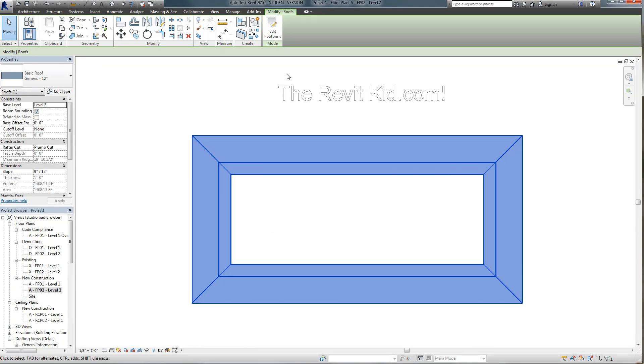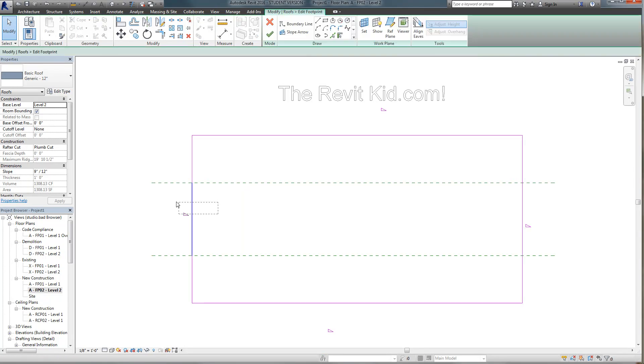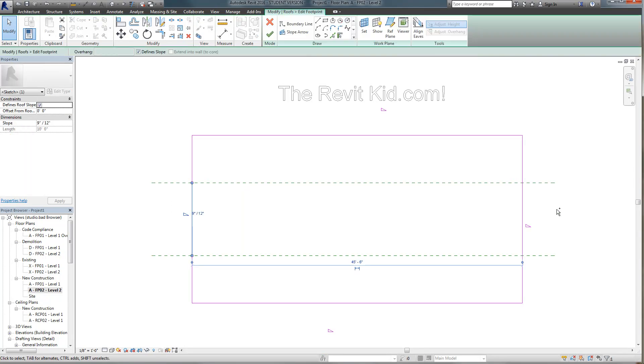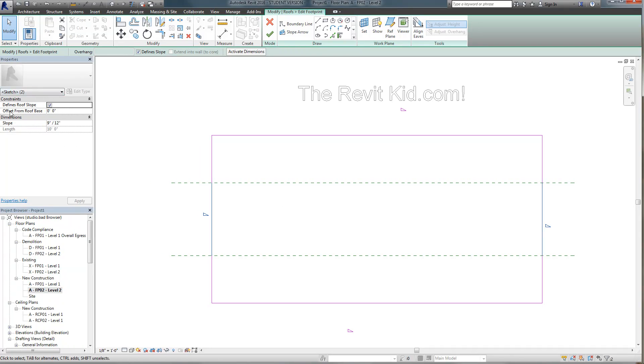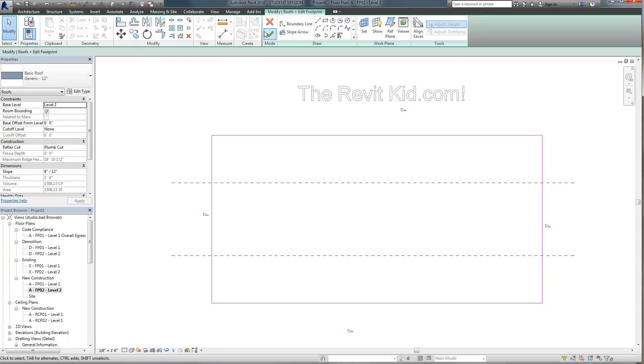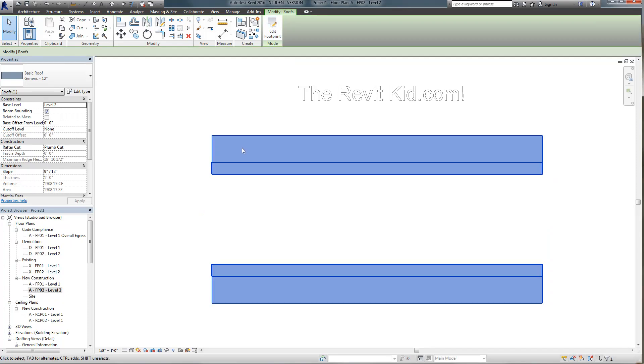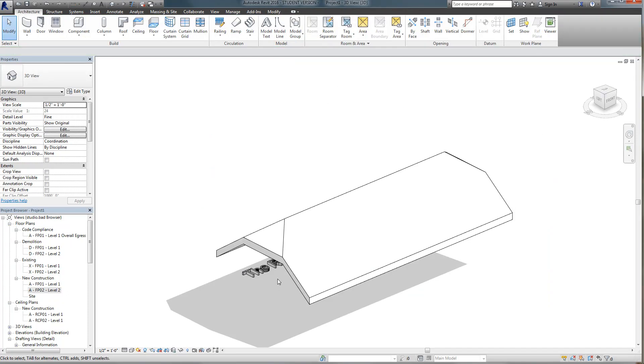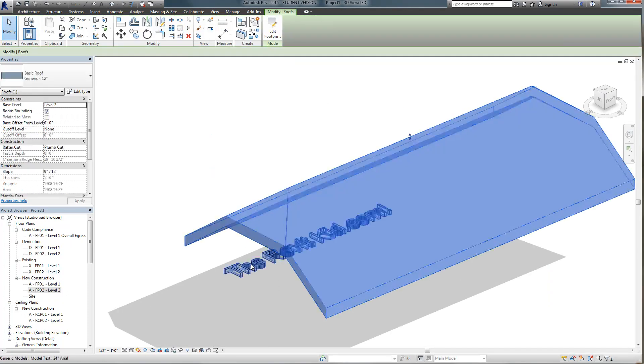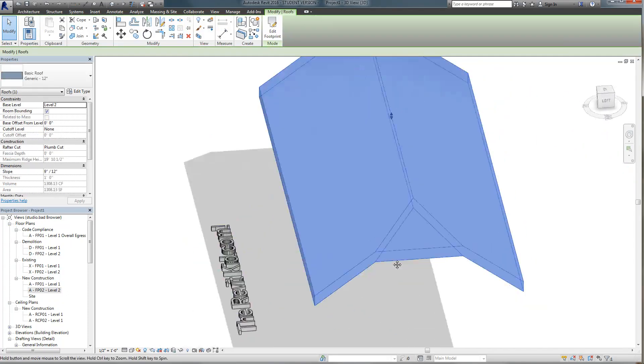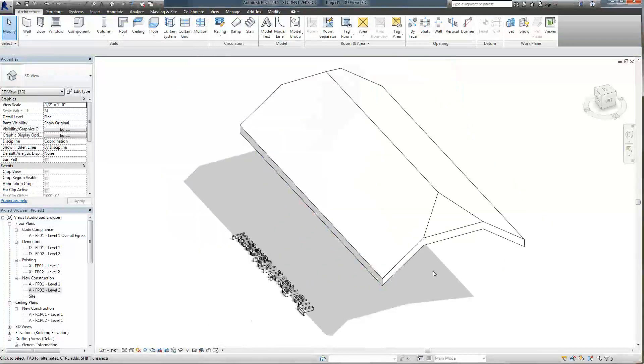So if I go back to my footprint and I select the two middle segments which are defining our slope there's a little thing here that says offset from roof base. If I crank this thing up to let's say five feet and click apply and click finish and I go back to my 3D view look at that we've got ourselves a half hip roof.